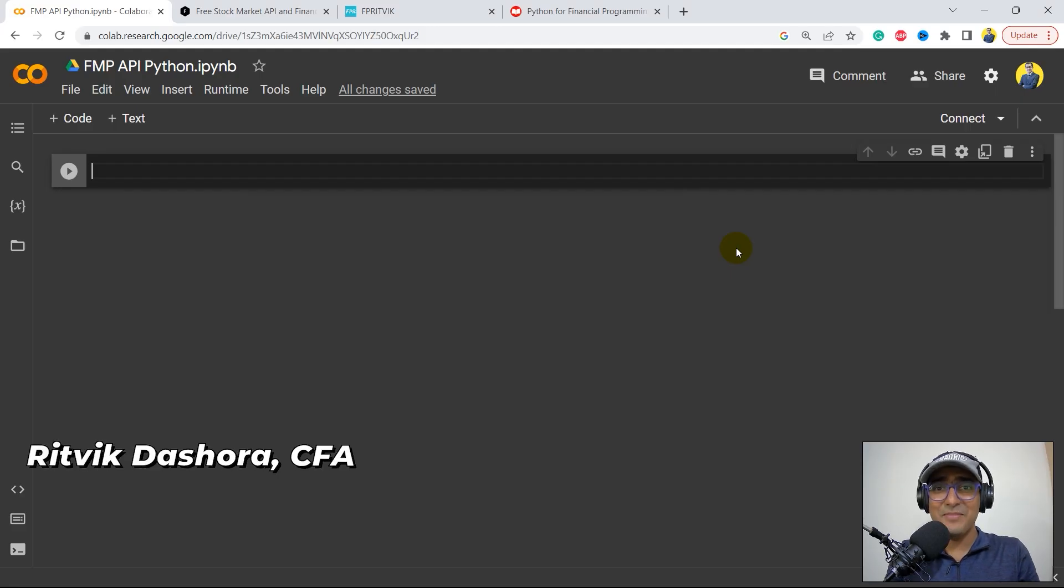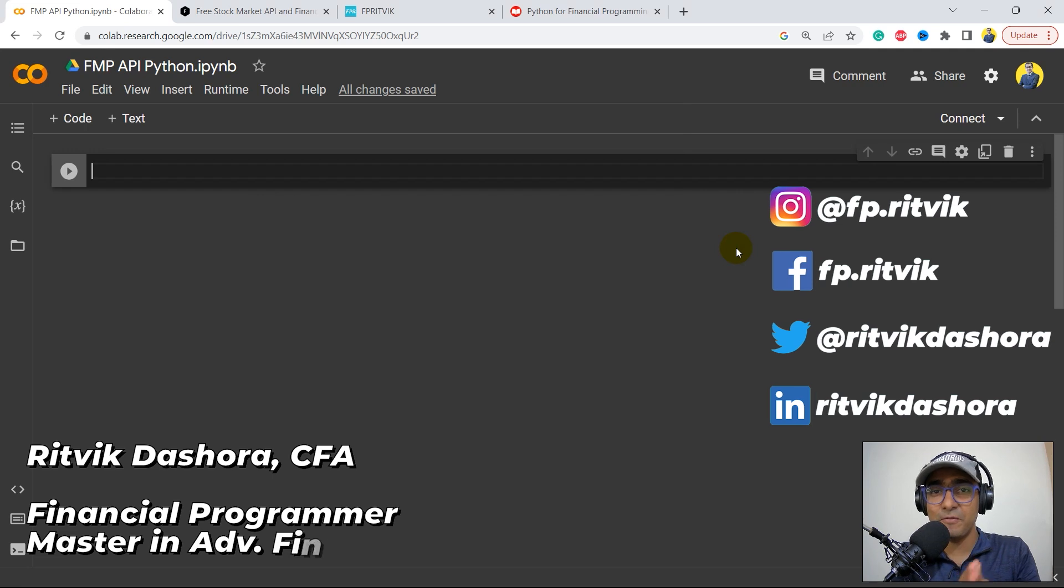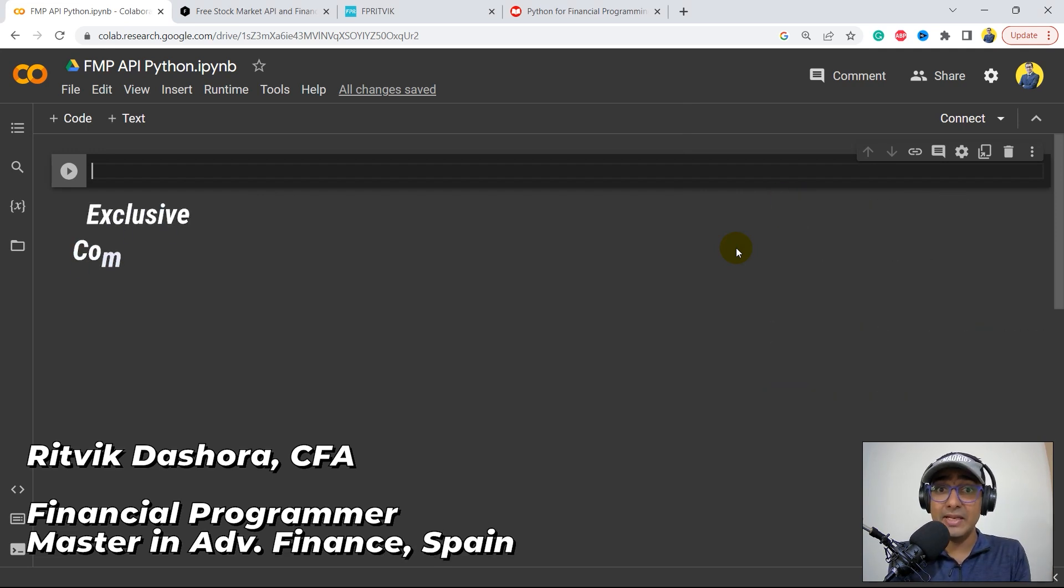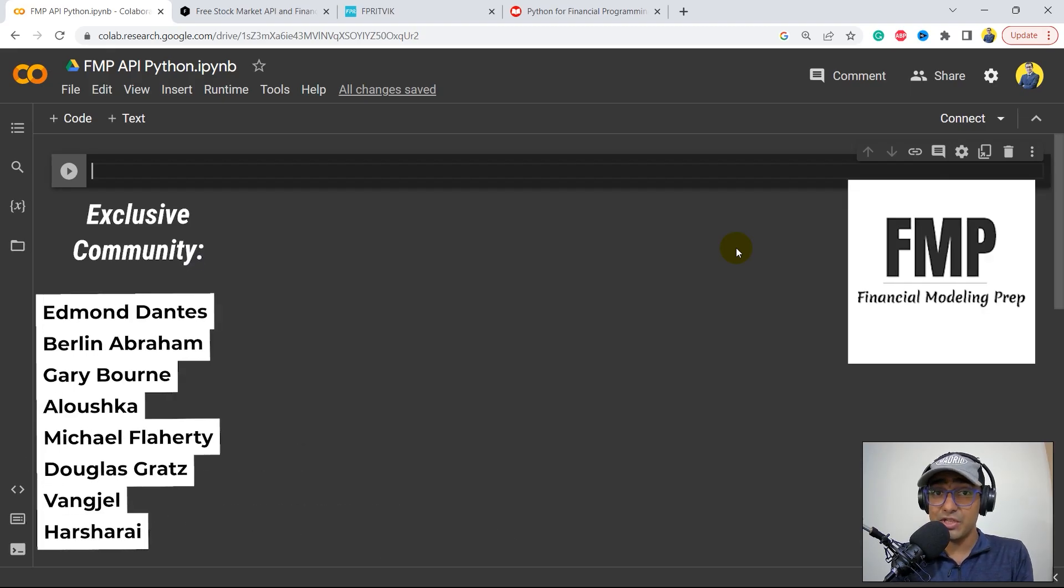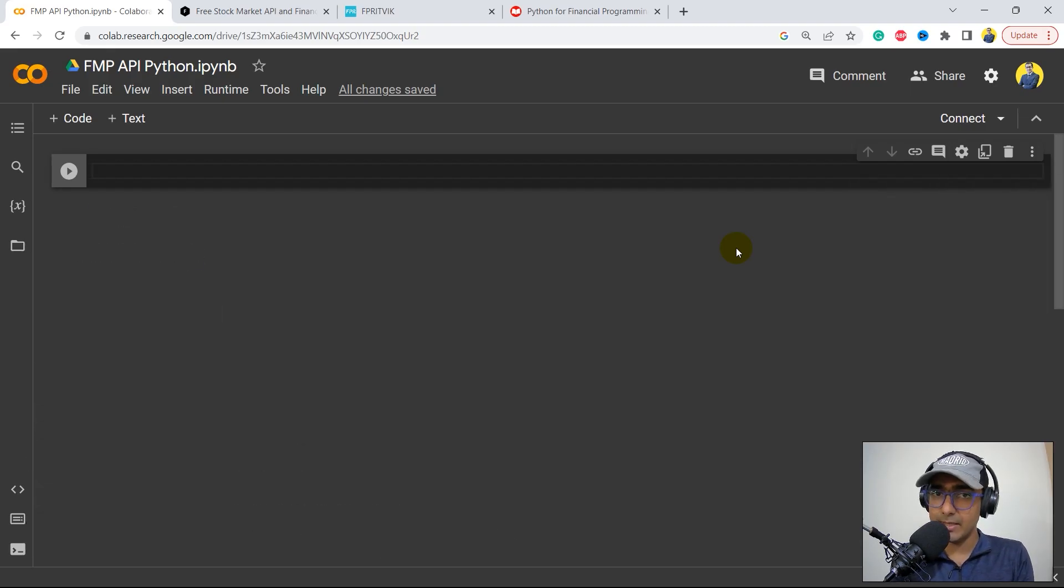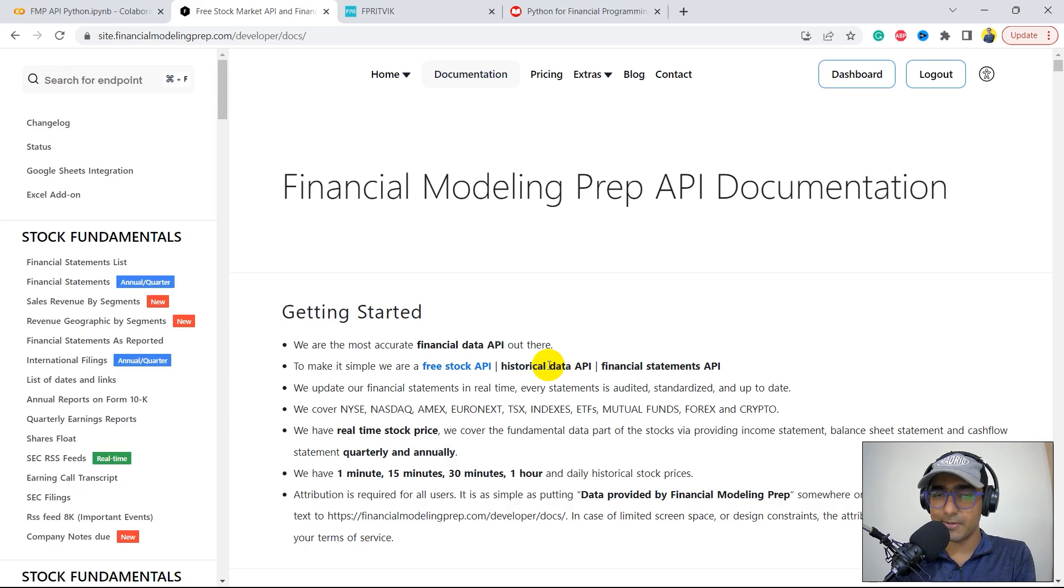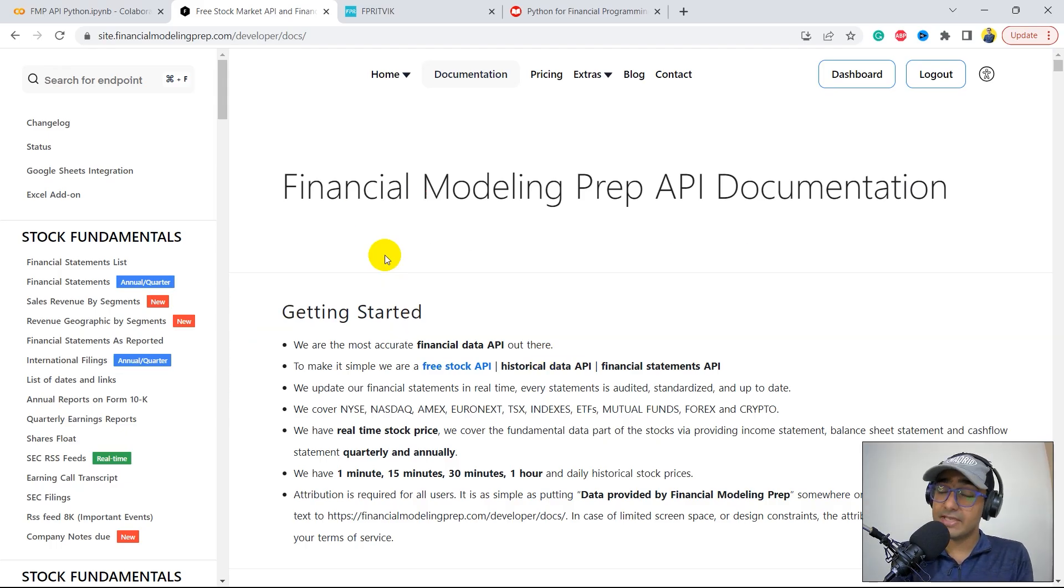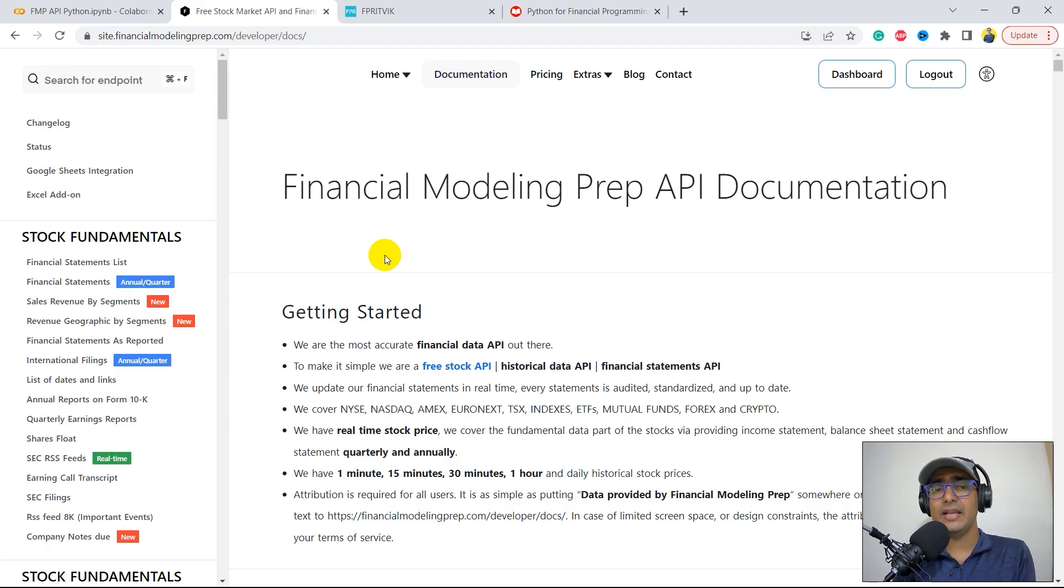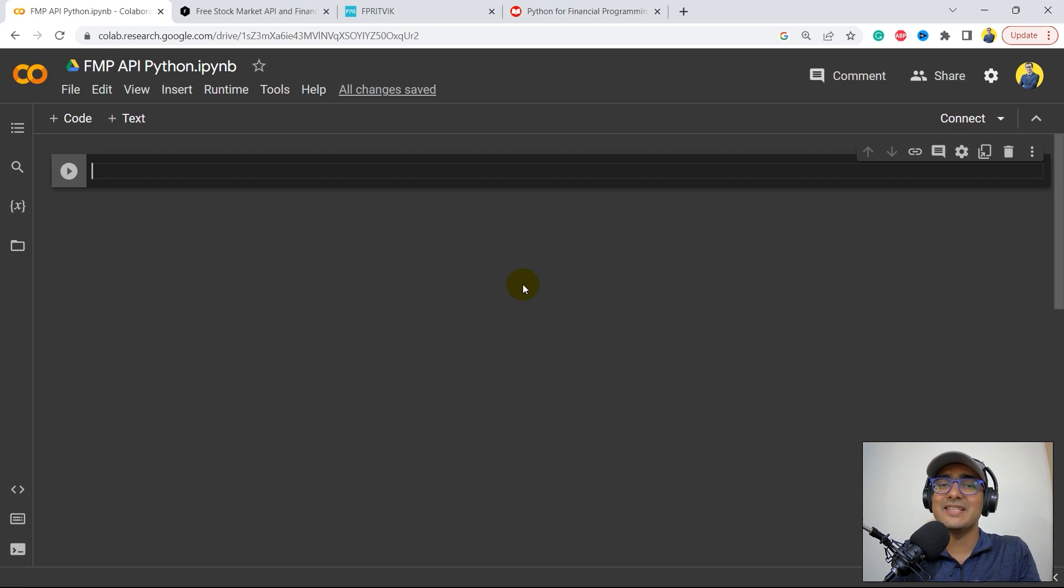Hello, financial programmers. I'm Ritwik Dashora and I'm back with a new video and some new learnings. This is the first video of our new playlist on Financial Modeling Prep Python API. As per their website, they're the most accurate financial data API, and I'm making this video to figure it out.